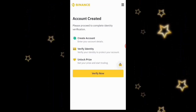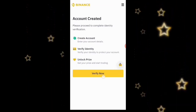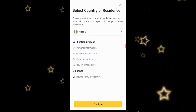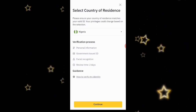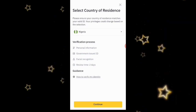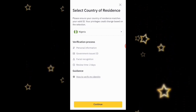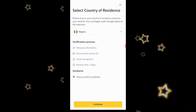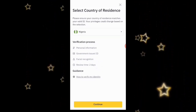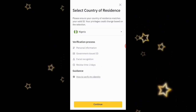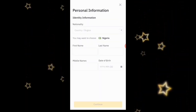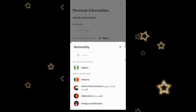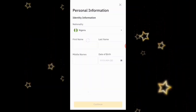The next thing we're going to do is verify identity, so I'm going to click 'Verify Now.' They will request personal information, a government-issued ID, and facial recognition, and they say the review takes about two days. I'm going to click Continue. I'm from Nigeria, and I'll select Nigeria as my region.